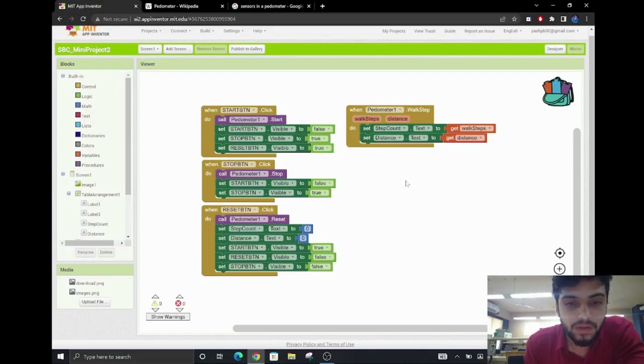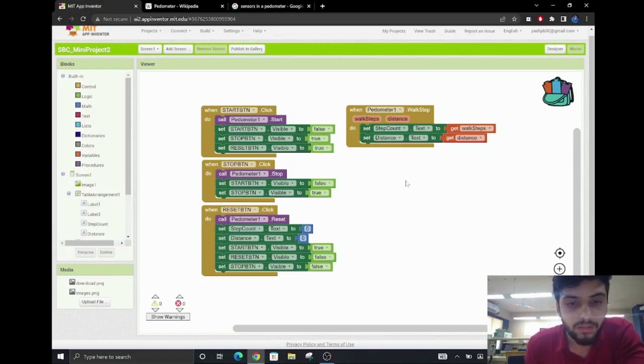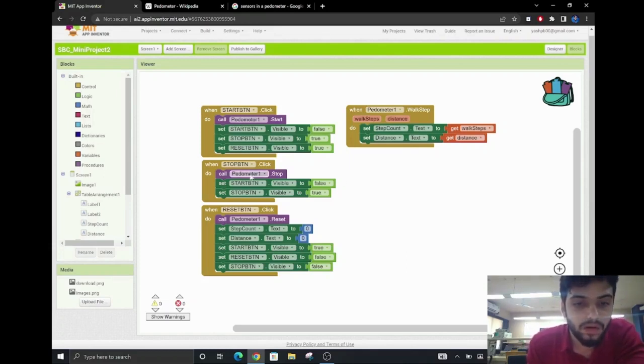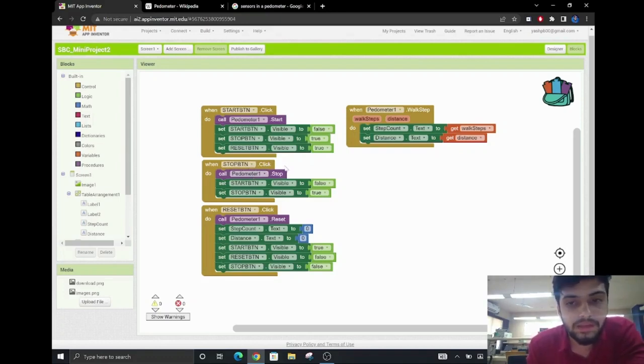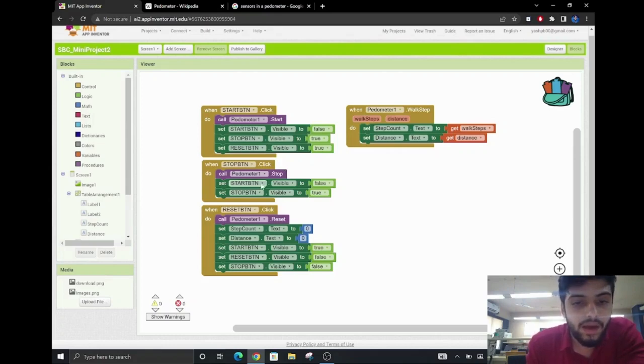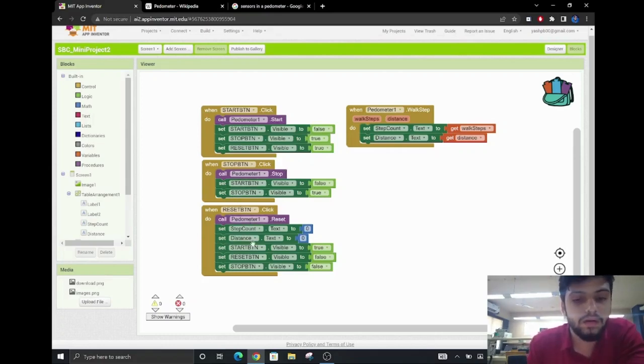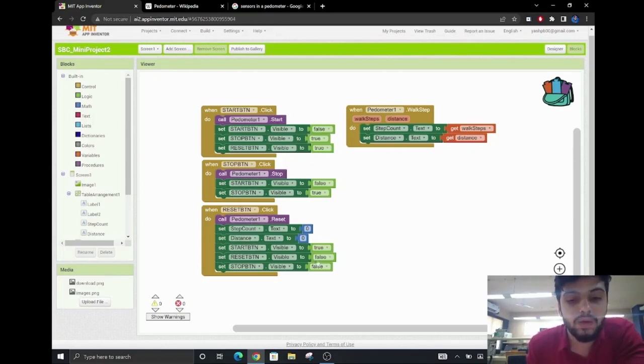After the user has walked a certain number of steps and then presses the stop button, the pedometer sensor will stop taking steps and calculating distance. After the user presses the reset button, the values will go back to zero.